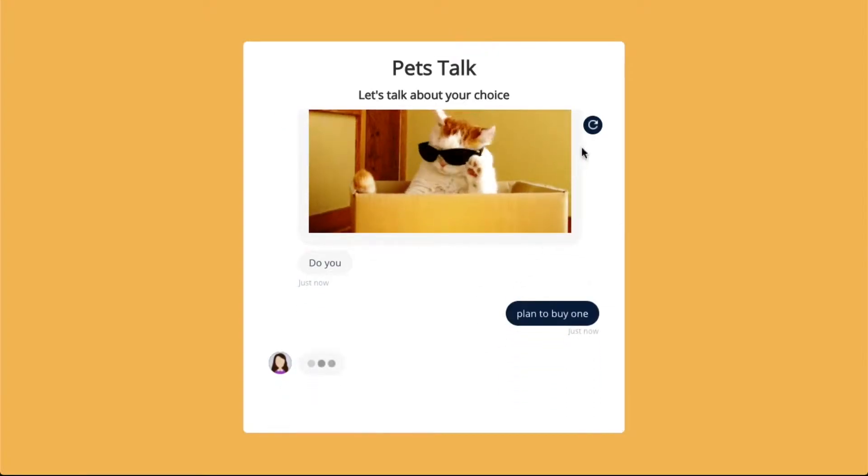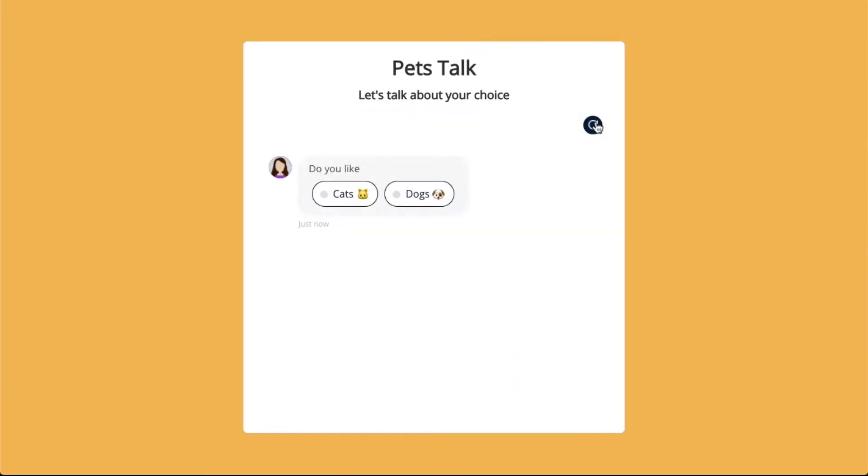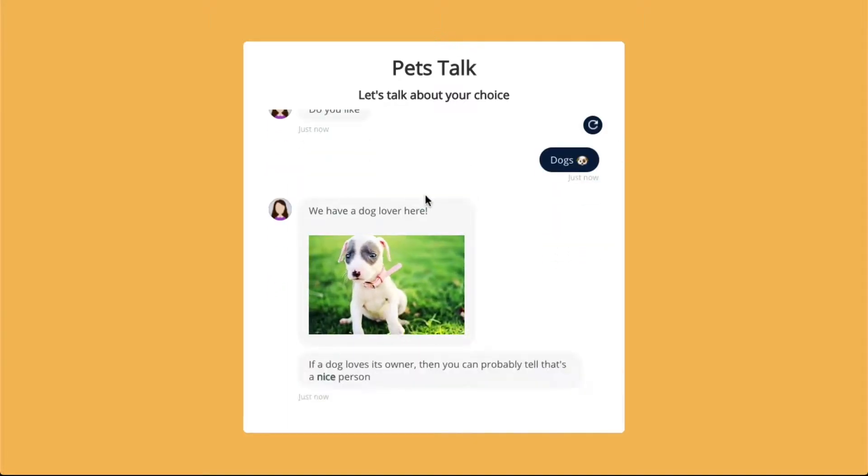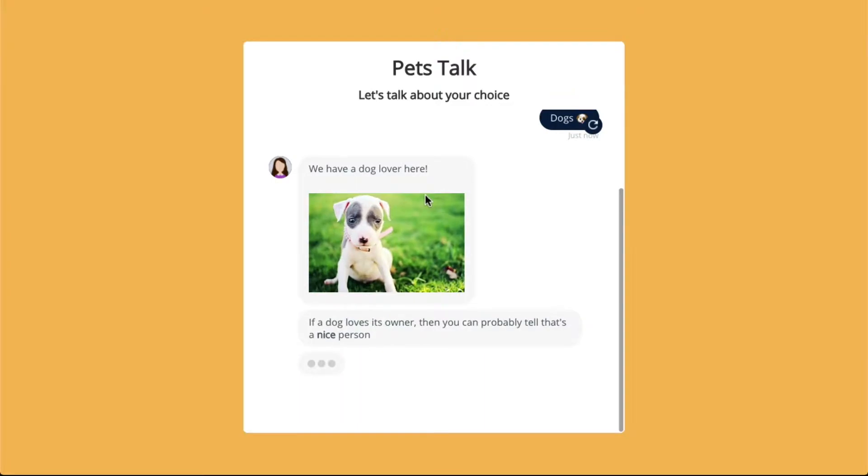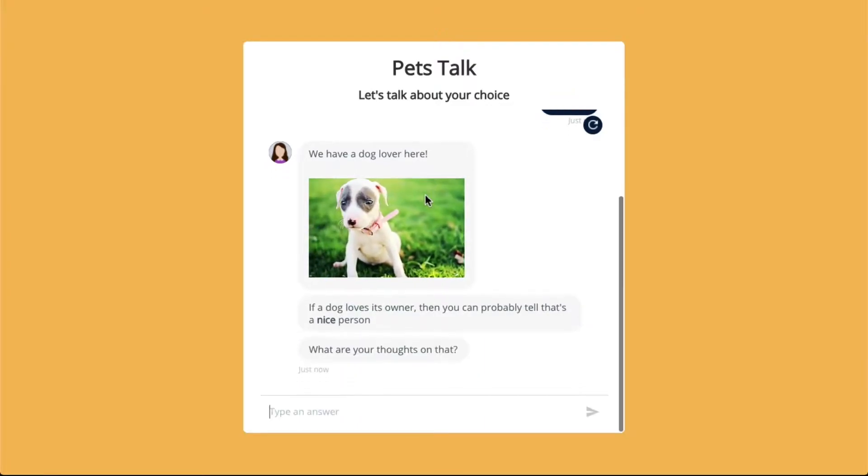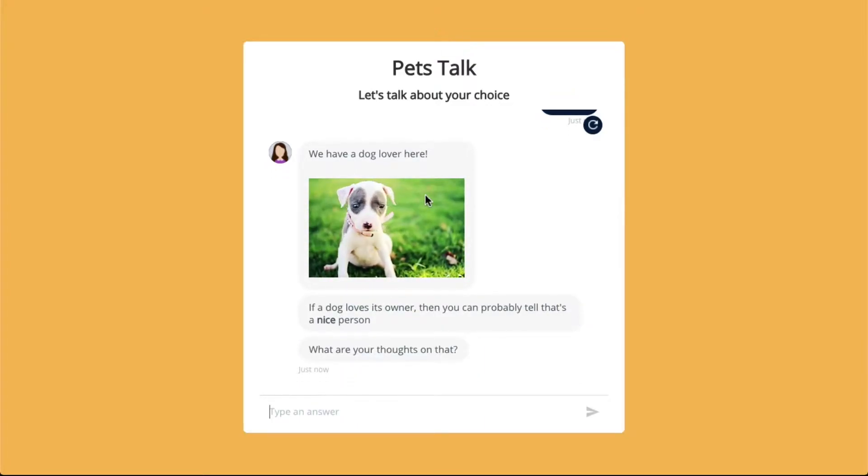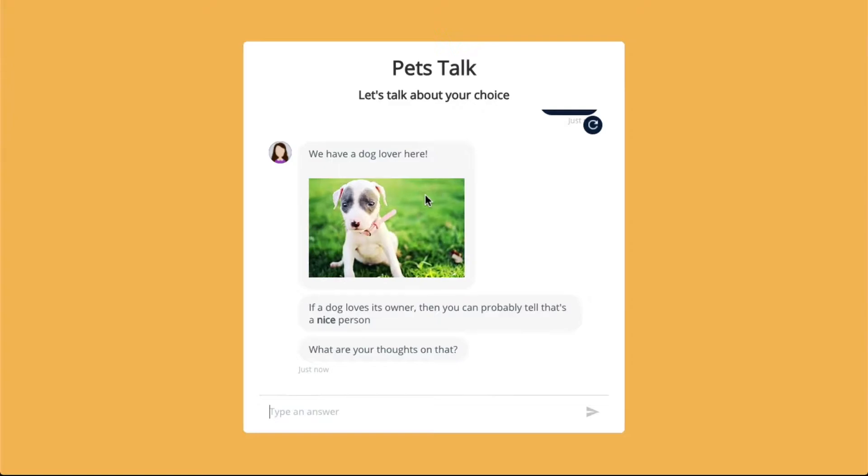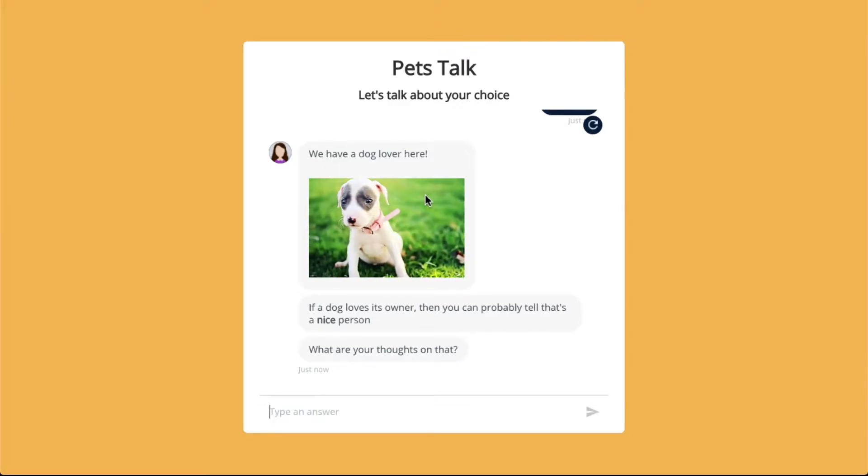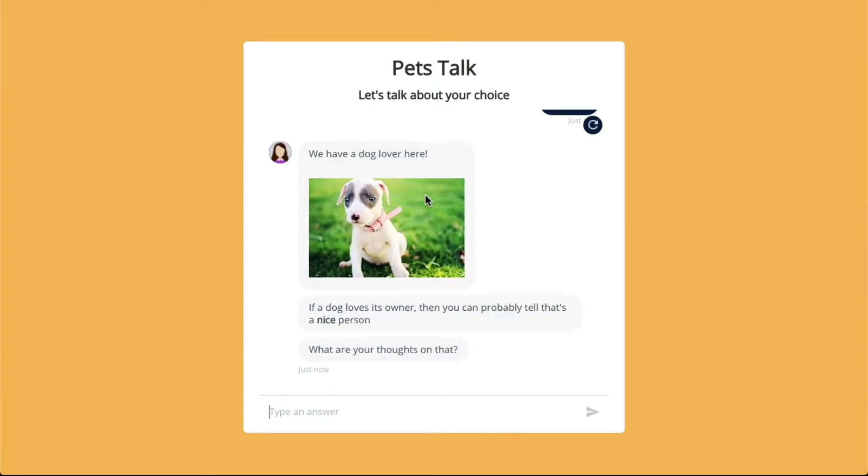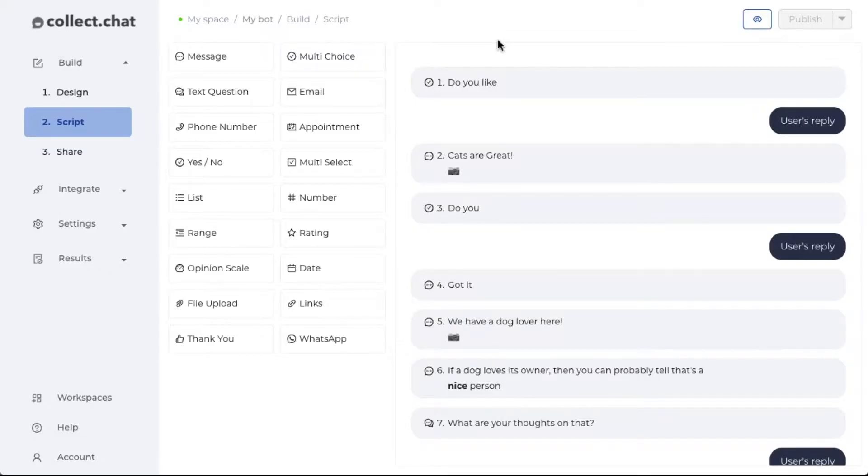But let's say the user selected the dogs option, then the set of questions that are going to be shown are related to dogs. This feature in collect.chat is called logical jump. Let's see how it is actually done.